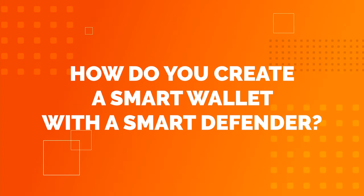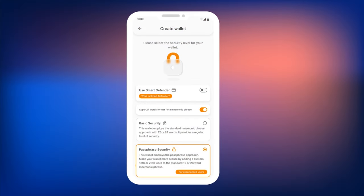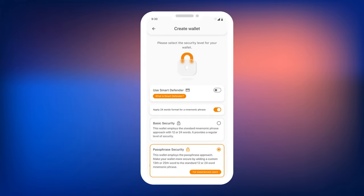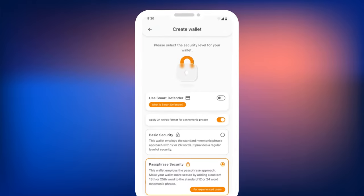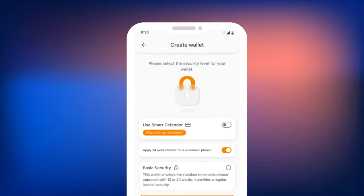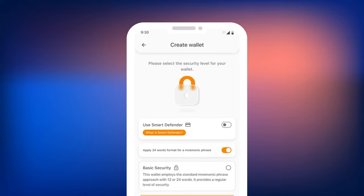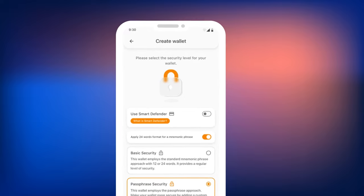How do you create a smart wallet with Smart Defender? Smart Defender is a card with an NFC chip that stores part of the private key. It is used to confirm transactions in Smart Wallet, transferring tokens and requesting rewards for staking. To confirm a transaction, simply tap the Smart Defender cold wallet to the smartphone with Smart Wallet installed. This ensures that access to any cryptocurrency transactions in Smart Wallet remains solely in the hands of the Smart Defender owner.